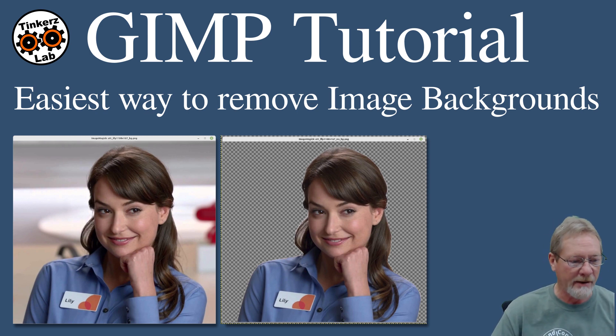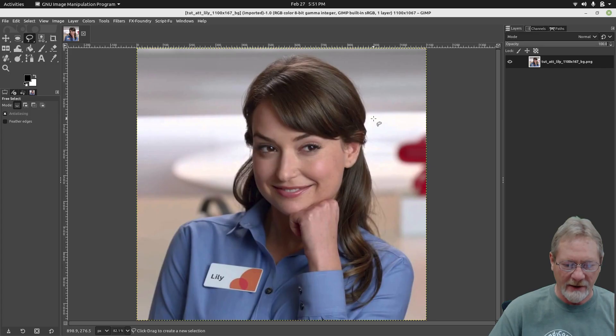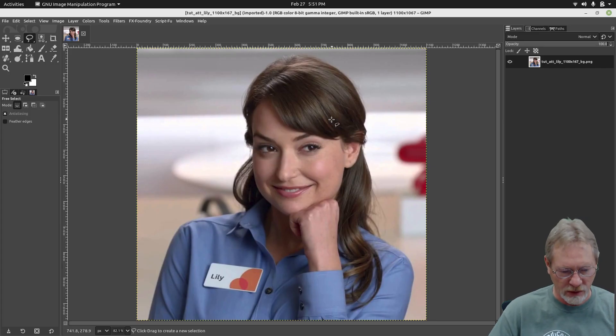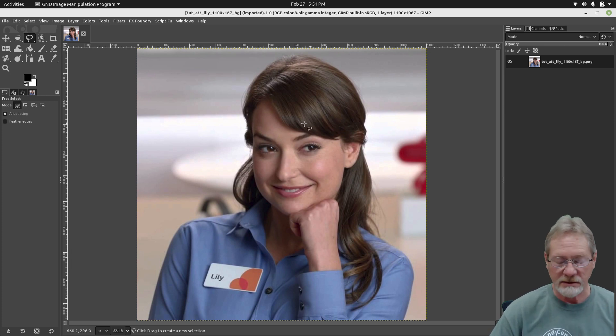Alright, so I have GIMP opened up. I have my tutorial image loaded. This is Lily from AT&T, the AT&T commercials.